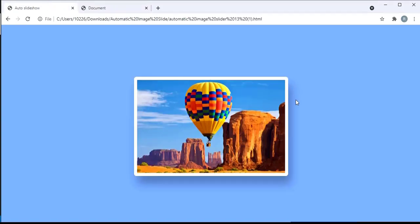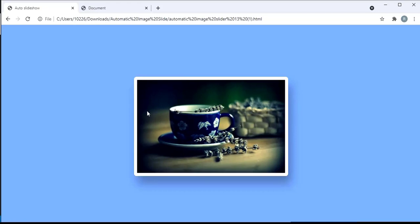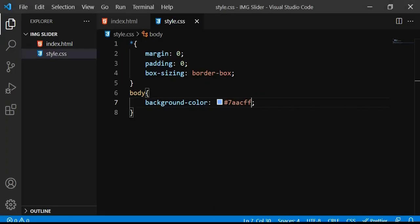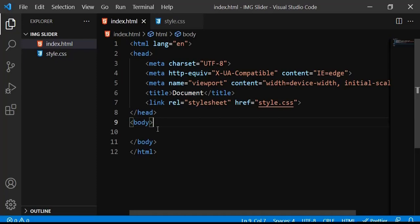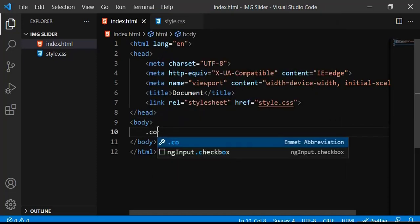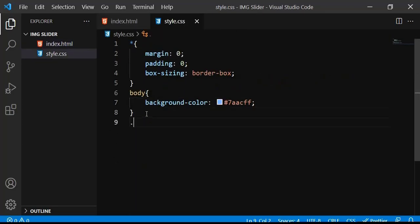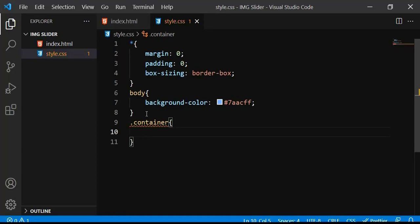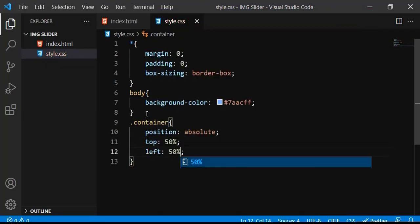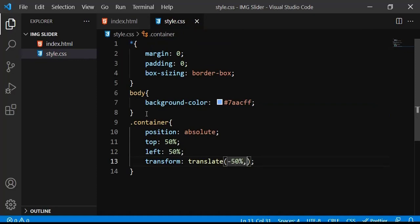Next I need to create a div and bring it to the center of the page. I'm going to create a div with a class name called 'container' and style it. Since it's a class you put a dot in front. I'm going to apply the following properties to display the container in the center of the page — basically these four lines of code will bring the container to the center.